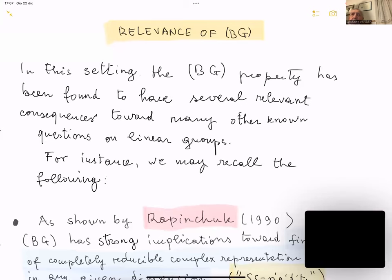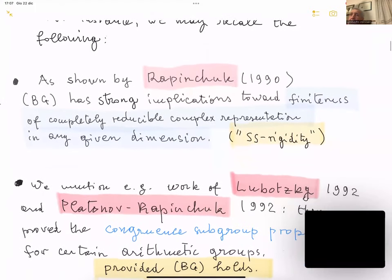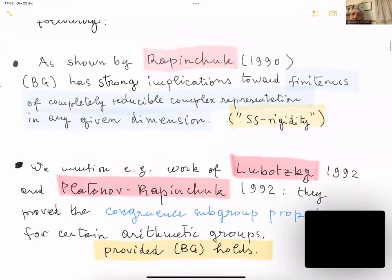Why are we interested in bounded generation? Because this property has been found to have several relevant consequences for many other independent questions on linear groups. For instance, Took in 1990 found that bounded generation has strong implications toward the so-called SS-rigidity, which is an important property of linear groups meaning the finiteness of completely irreducible complex representations in any given dimension.